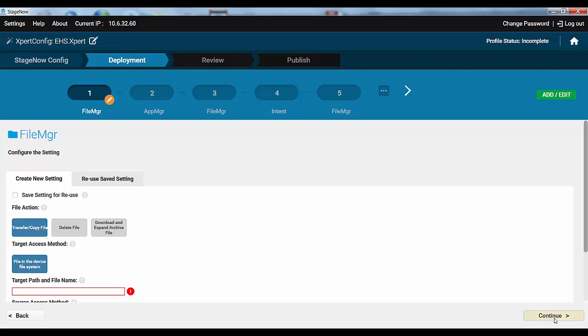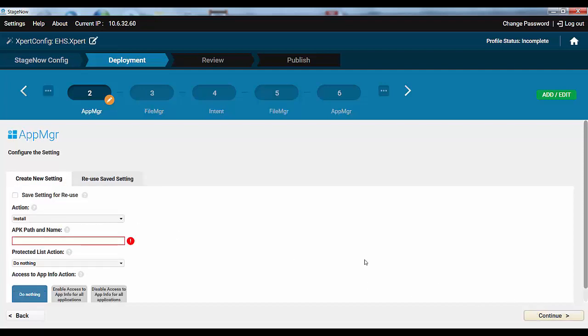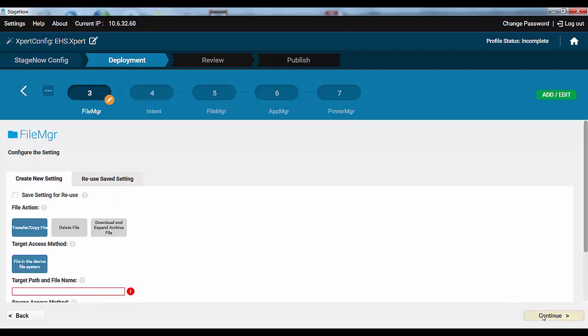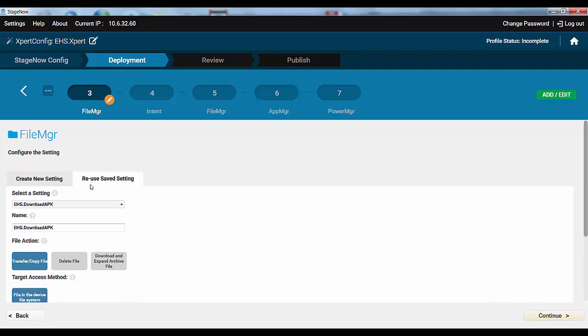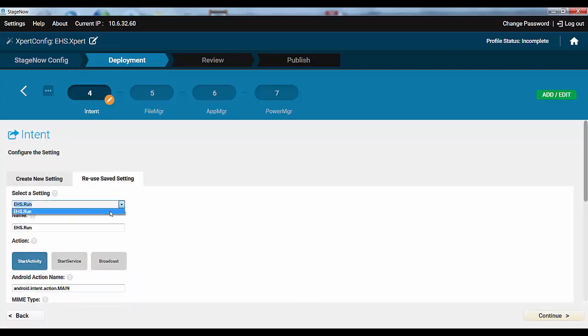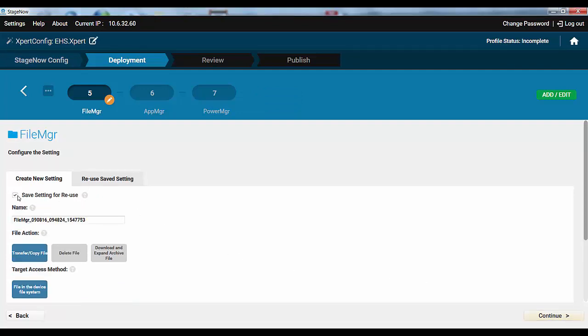Moving on to the deployment section, this part should be familiar. Note that this time you don't have to remember settings types. Just choose the right saved settings. So here we'll choose EHS Download APK. Here the EHS Install. Here the EHS Config Download. And here EHS Run.